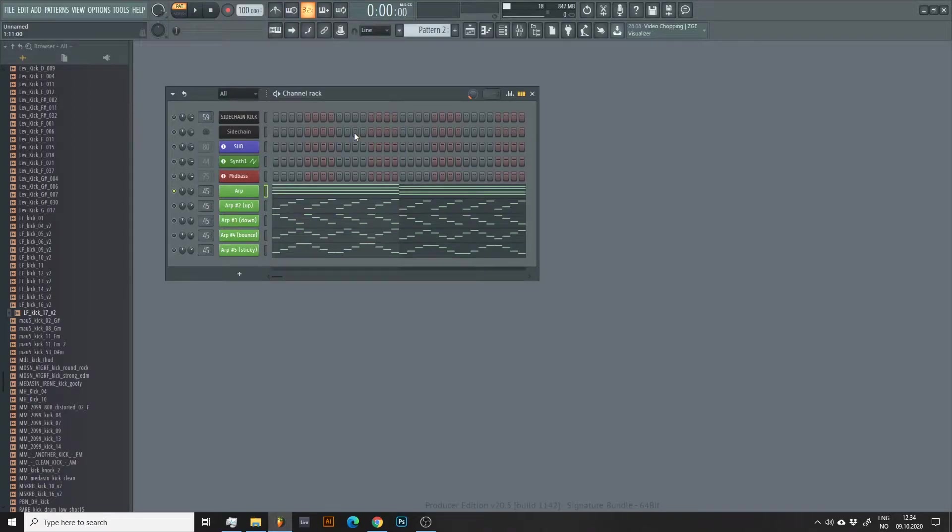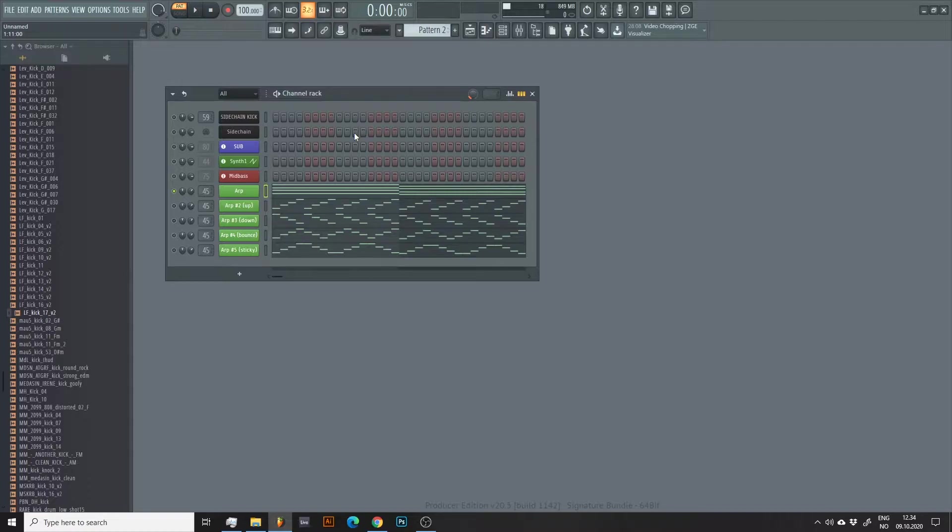Hi, Ben here. In this tutorial I'll show you how to make arpeggiators in FL Studio using the built-in MIDI tool in the channel settings.